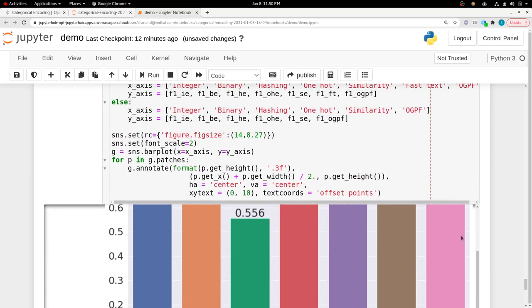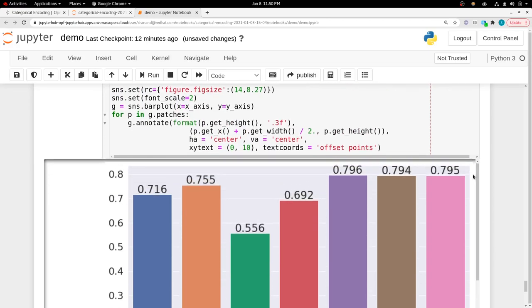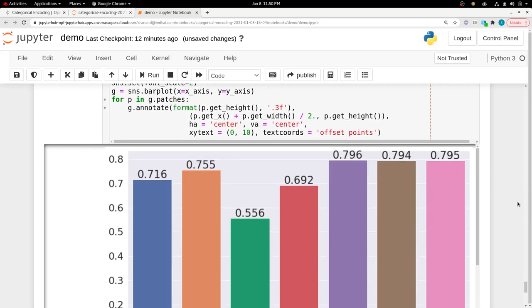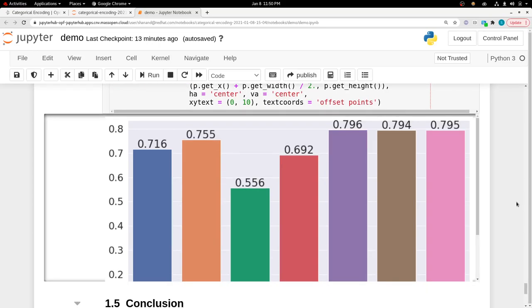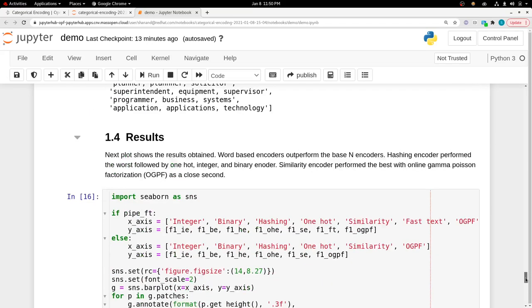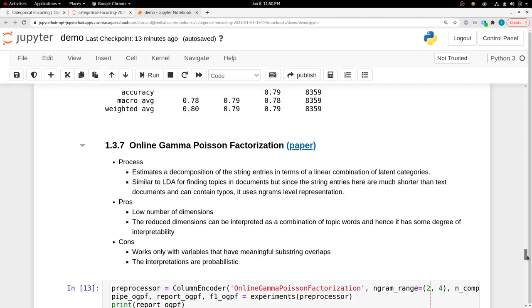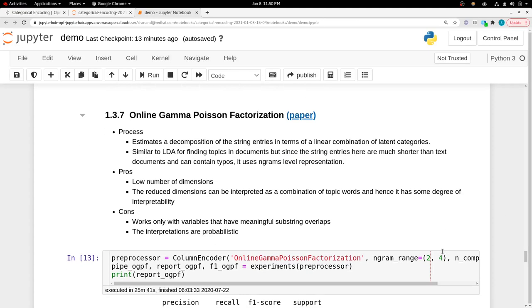Here we see that the word-based encoders, the last three ones, perform slightly better than the n-based encoders. That makes sense because the word-based encoders use the information present in the string of the variables. If the columns in your dataset have strings that have some meaning, then word-based encoders can outperform the n-based encoders.